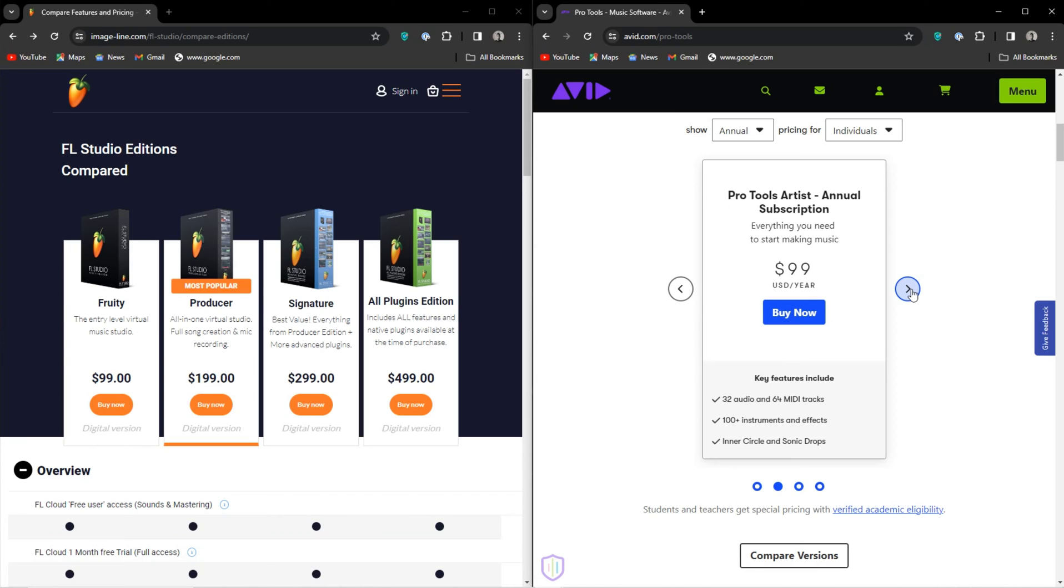But actually useful for a vocalist or singer-songwriter, unlike FL's Fruity Edition.